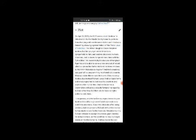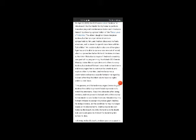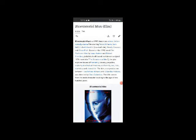Set on the 3rd of April 2005, the NDR series robot Andrew is introduced into the Martin family home to perform housekeeping. The eldest daughter Gracie despises Andrew, but her younger sister Amanda is sympathetic to him. Andrew discovers he feels emotions and is drawn to spend more time with his little miss. He accidentally breaks one of her glass figurines and is able to carve a new one out of wood, which surprises her father. Richard takes Andrew to North AM Robotics to inquire whether Andrew's creativity was part of his programming. North AM CEO Dennis Mansky claims this is a problem and offers to scrap Andrew, but Richard takes Andrew back home and encourages him to continue his creativity and explore other humanities. Andrew becomes a clockmaker and earns a sizable fortune managed by Richard, after they find that robots have no rights under current laws.